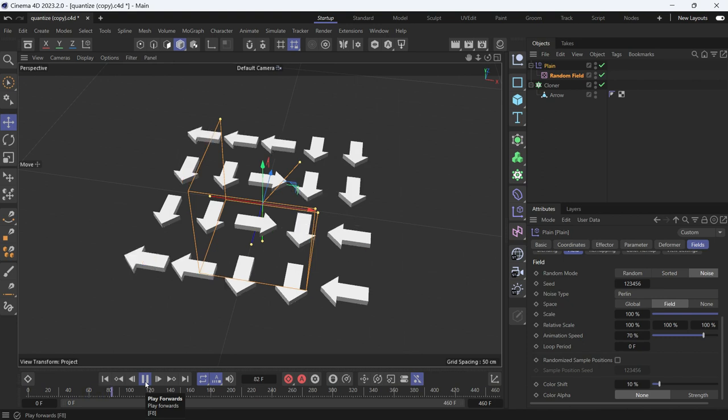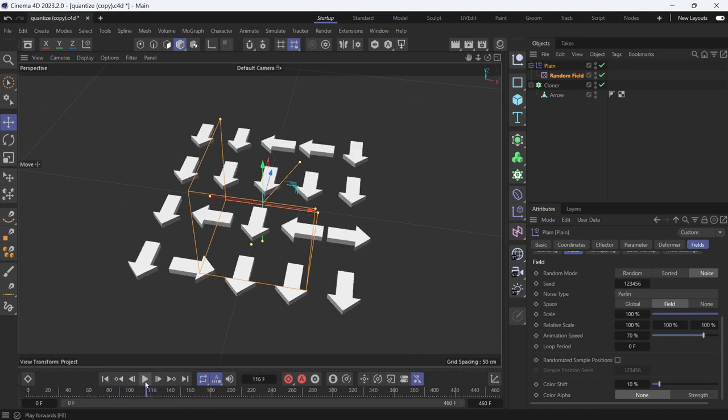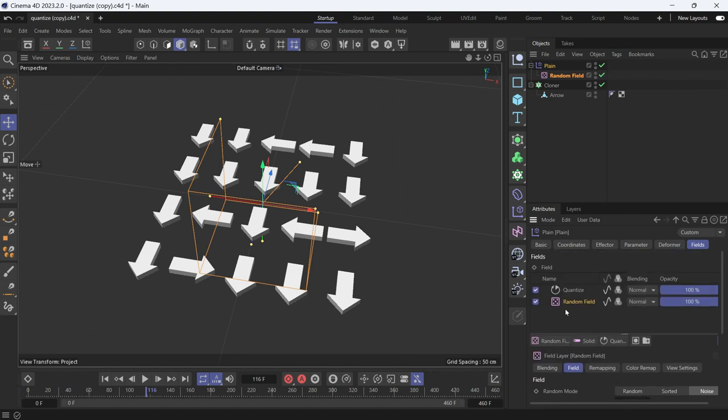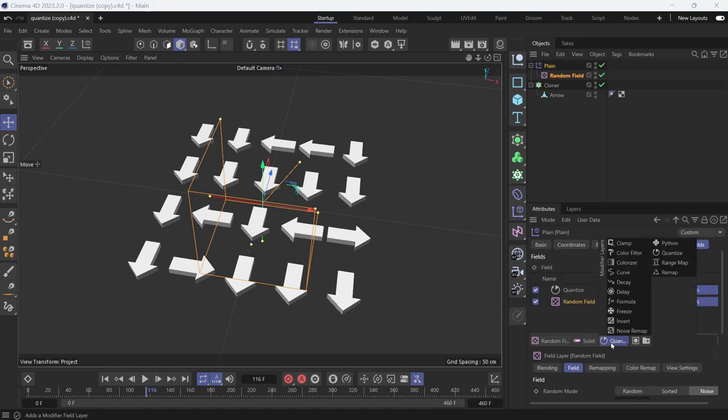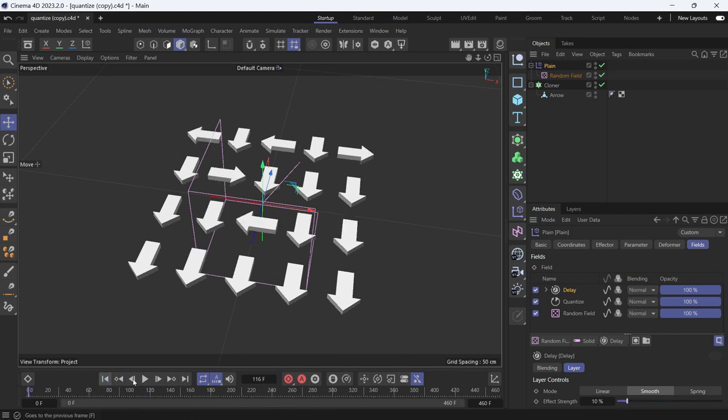Now, to add more interest to the animation or make it smoother, go and add the delay effect. Reduce it to 10, go back, and play the animation.